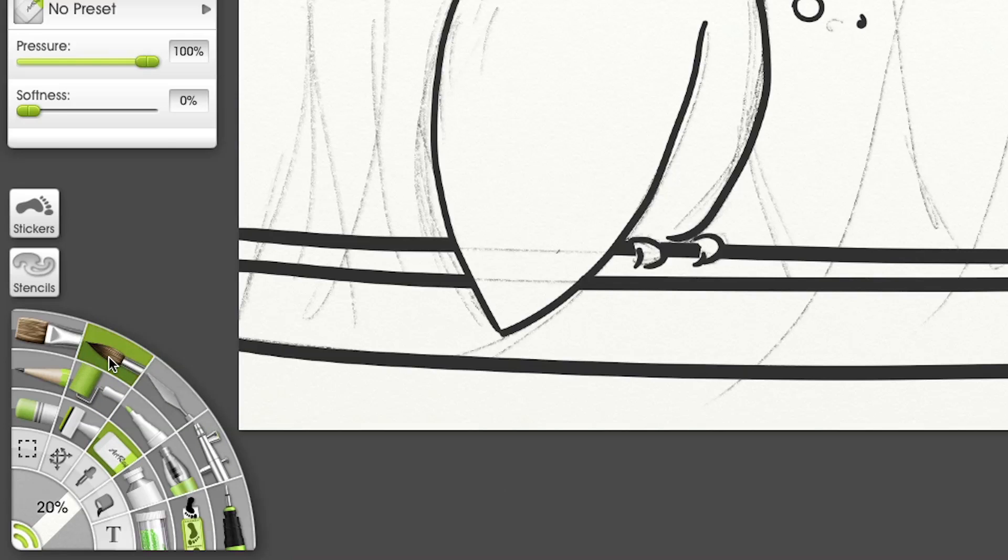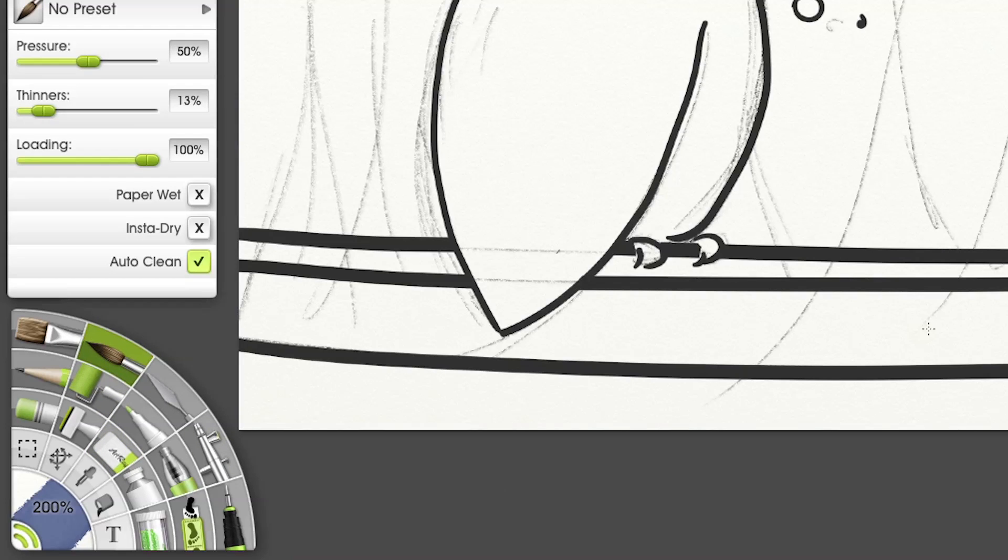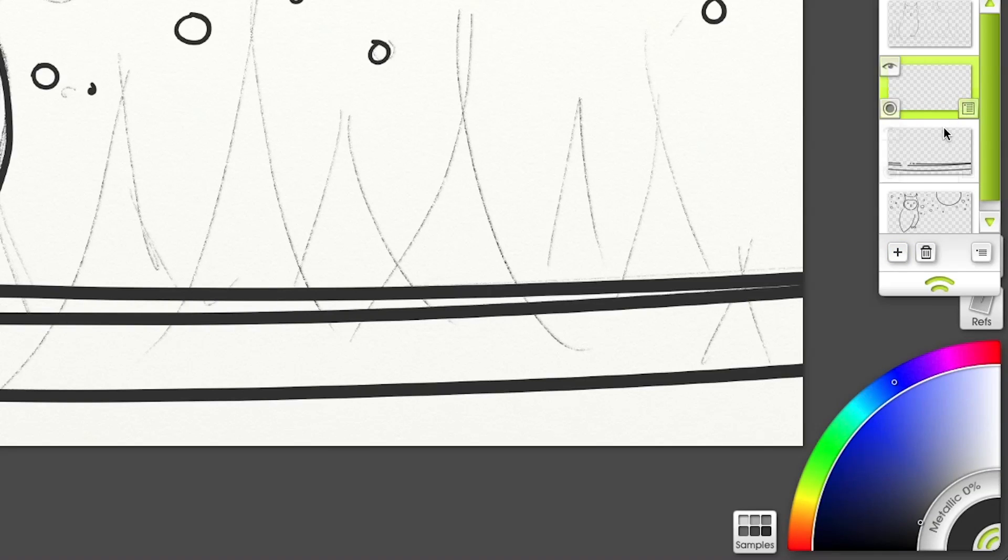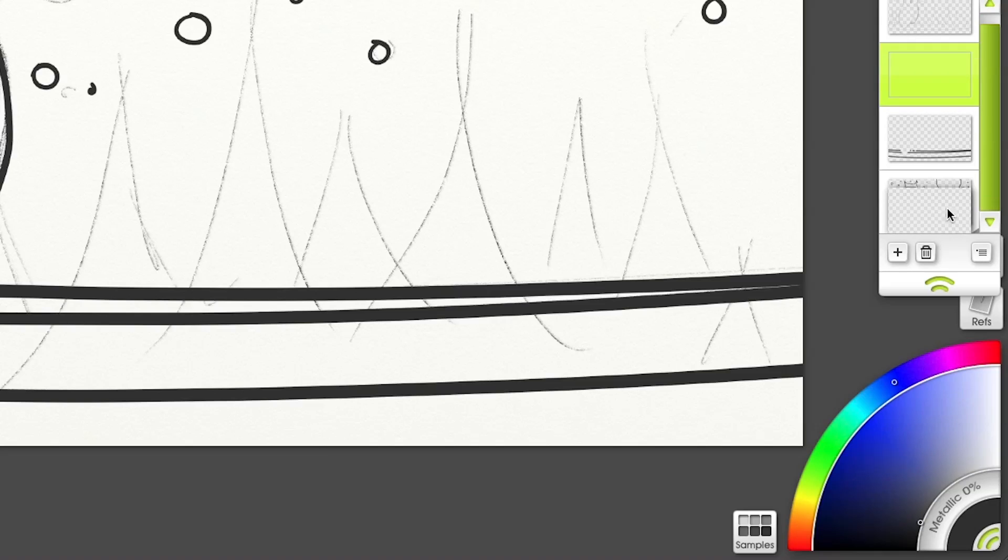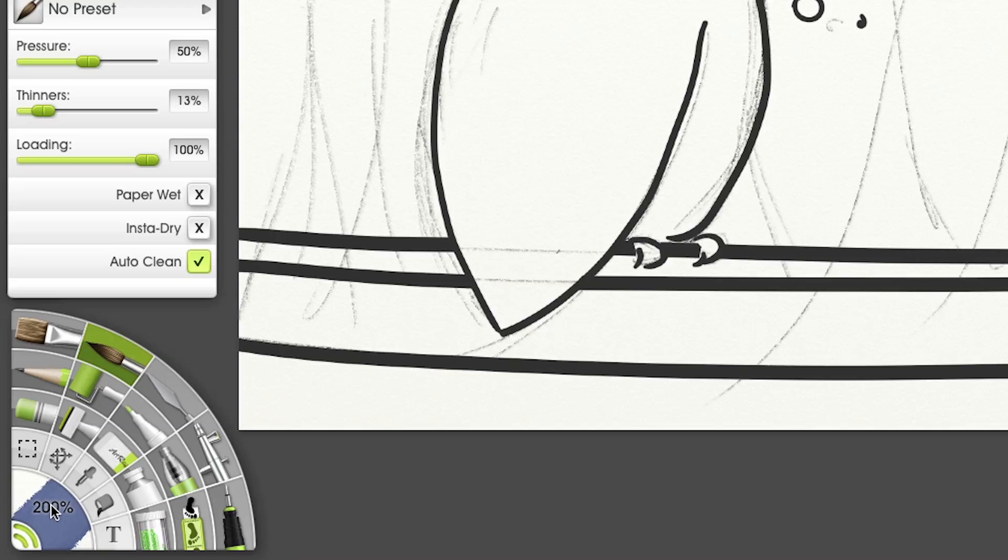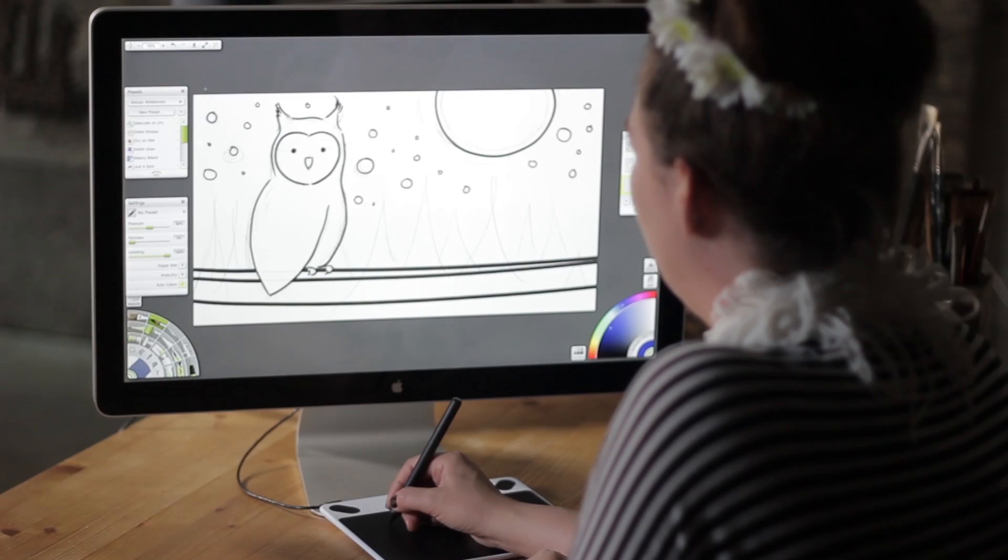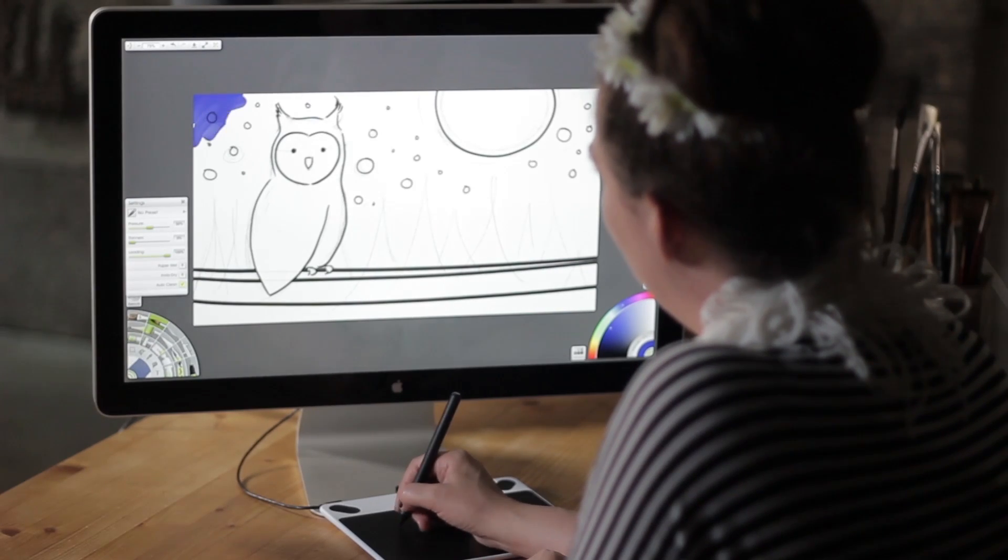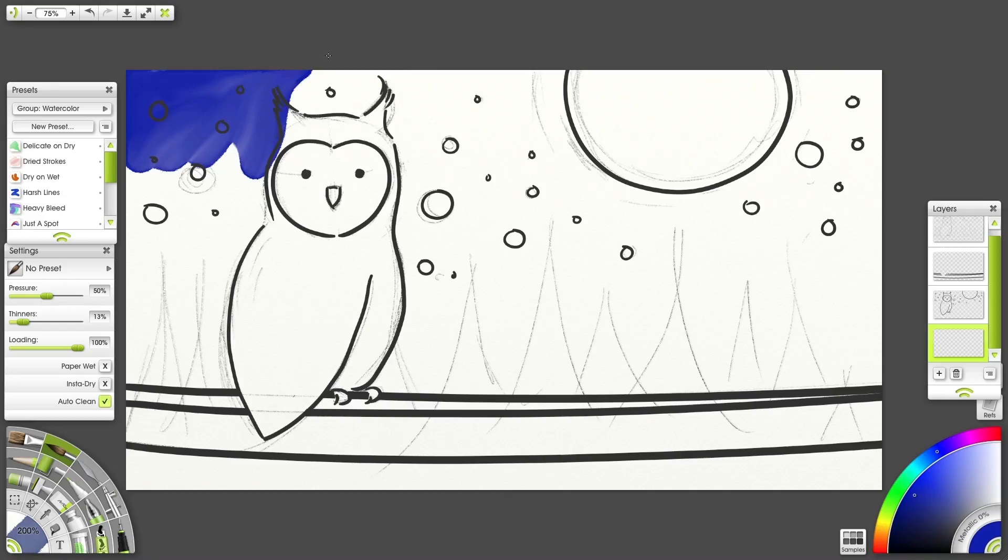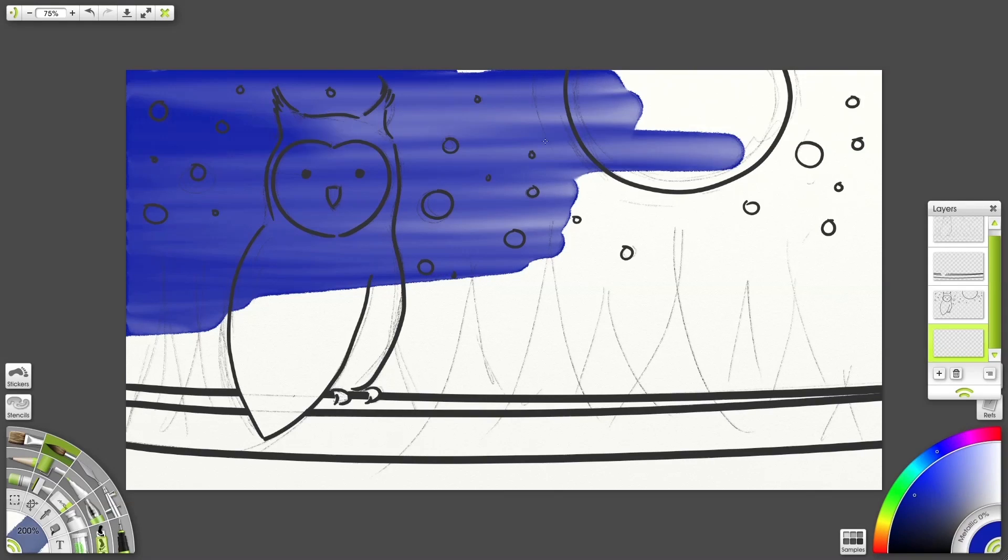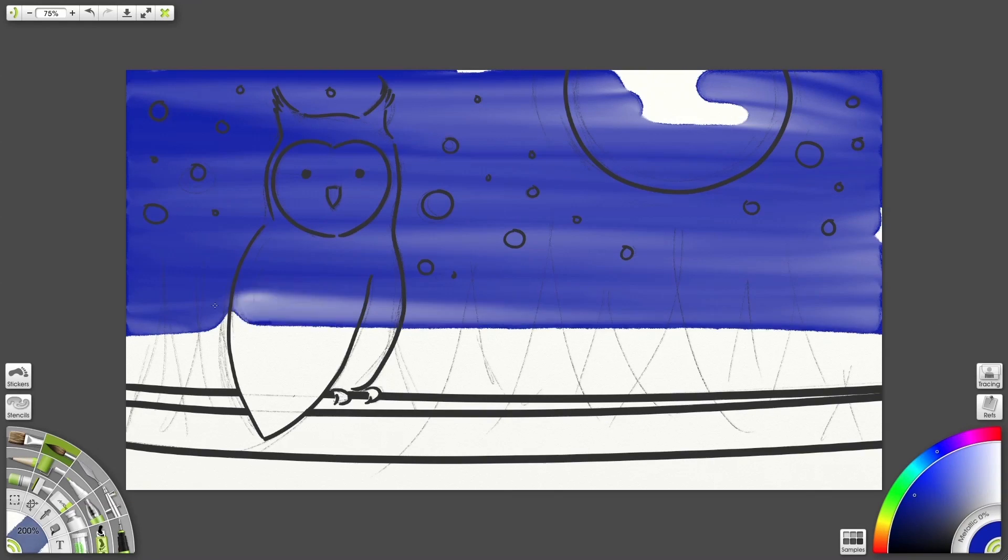I'll pick the watercolor brush, bring a new layer below the rest and choose a dark blue. Keeping my tooltip at 200%, I'll just cover the whole area first using long strokes starting off canvas.